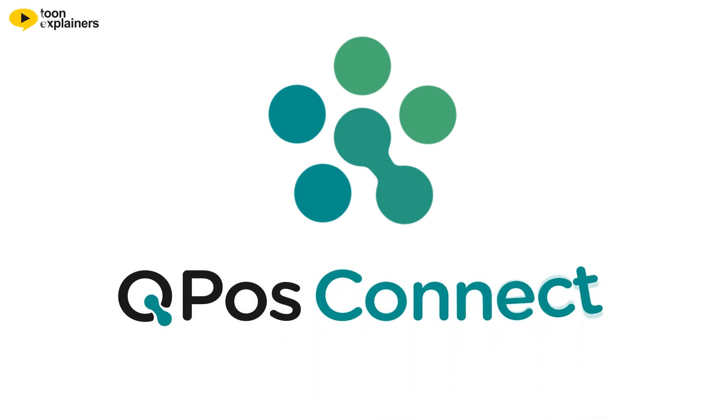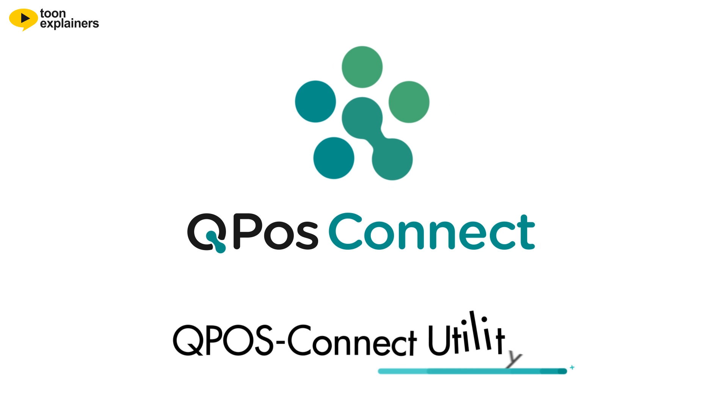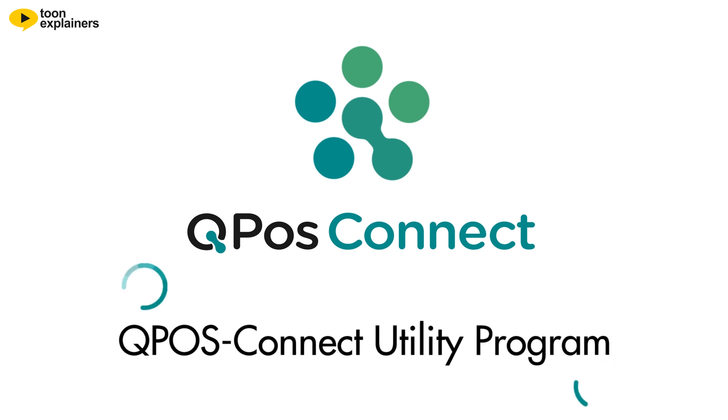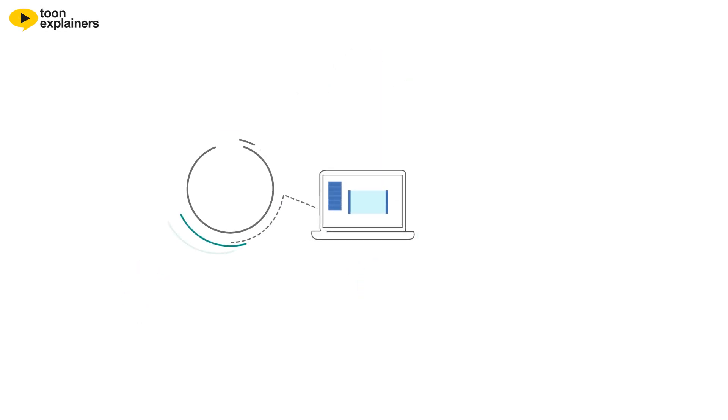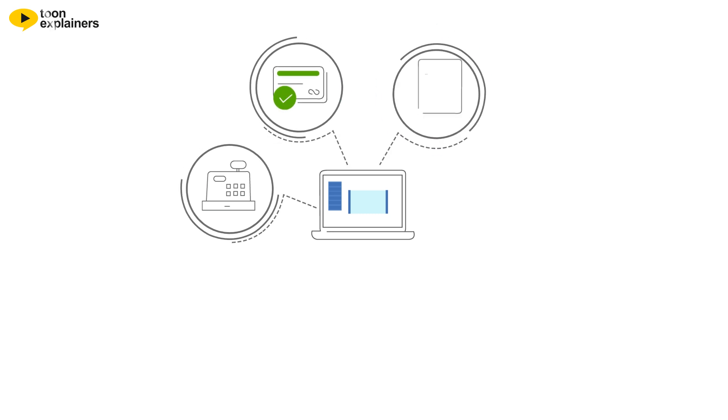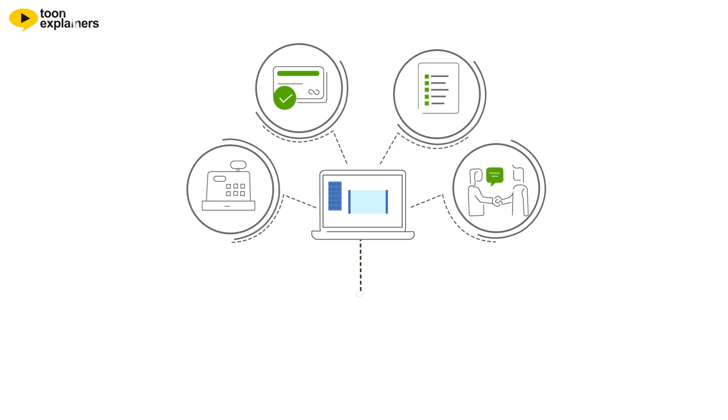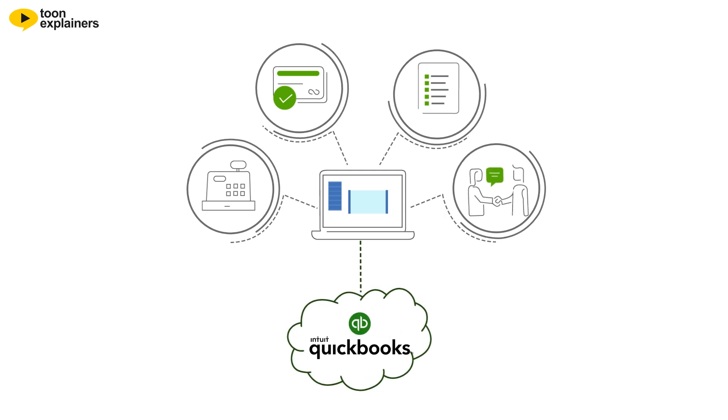Welcome to the QPOS Connect Utility Program. Designed to simplify all your QuickBooks-related bookkeeping tasks, this program transfers the data about customer sales and inventory transactions from your QuickBooks Point of Sales Program to the Intuit QuickBooks Online Program in an Autopilot mode.